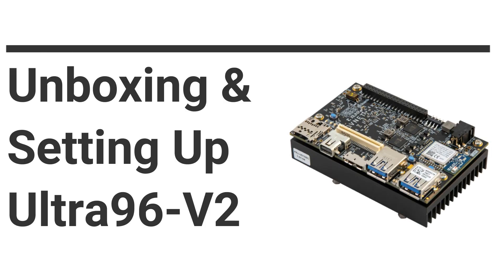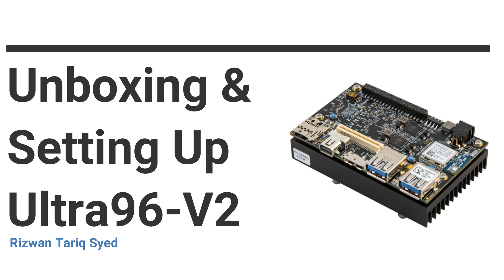Hi everyone, my name is Rezwan Tarek and I recently got this Ultra96 board to test some of my side projects. In this video I'm going to be discussing some of its features and I will also show you how you can set up your Ultra96 board so that you can also get started with some initial testing.